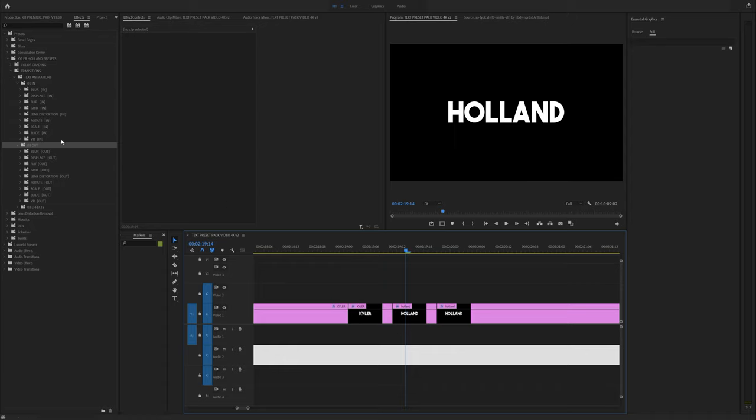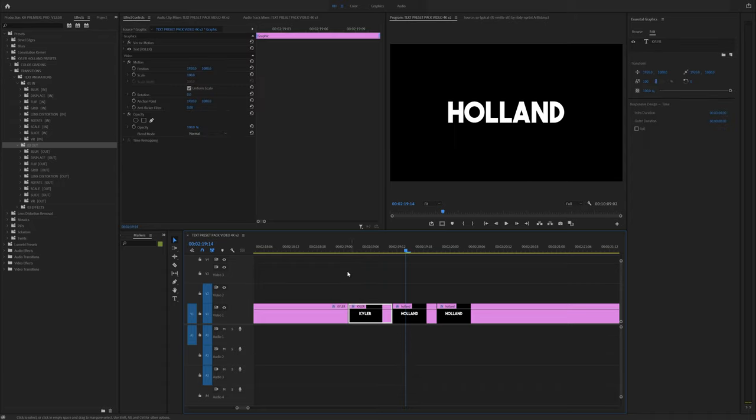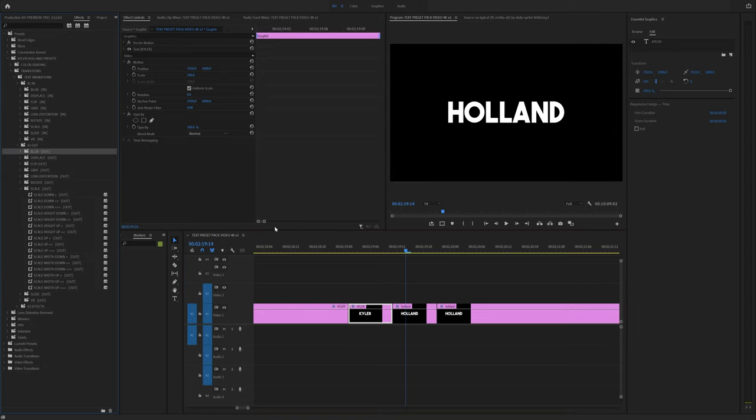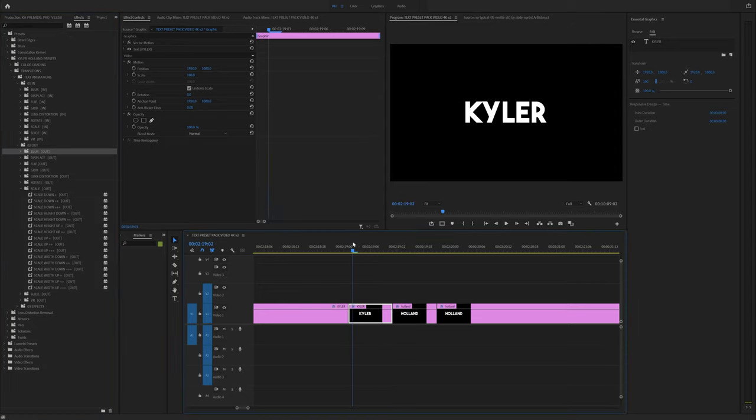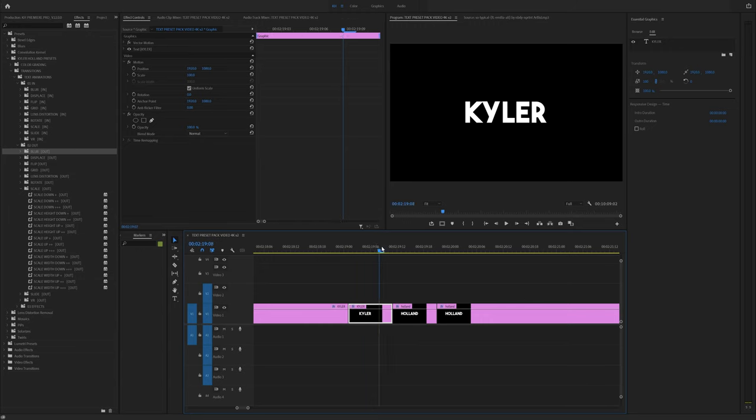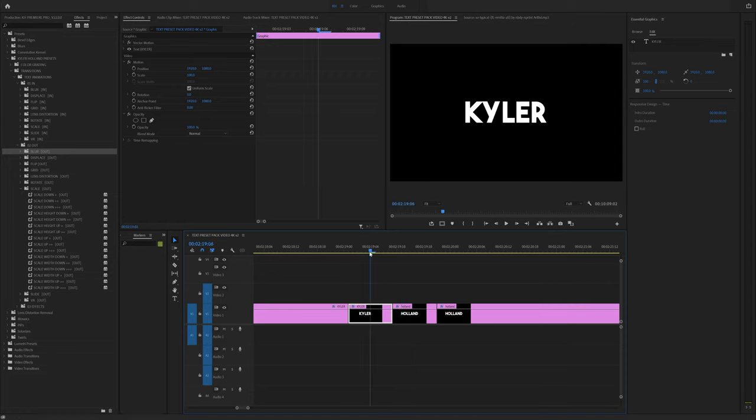So now all I have to do is let's say I want to start with the out point. What do I want to do now? You can go through here and play with all of these, but let's start with scale. Since I know my text is going from smaller to wider, let's do scale width. So all I have to do is scale width up.